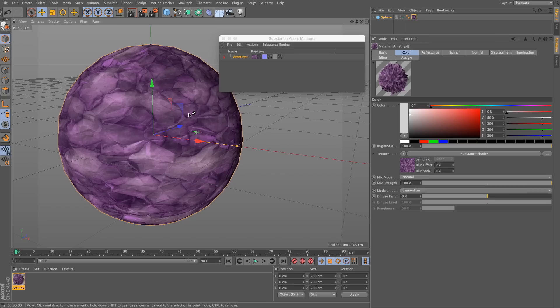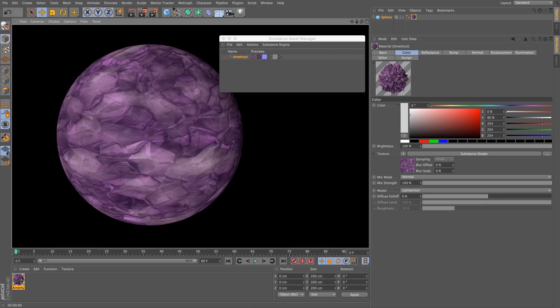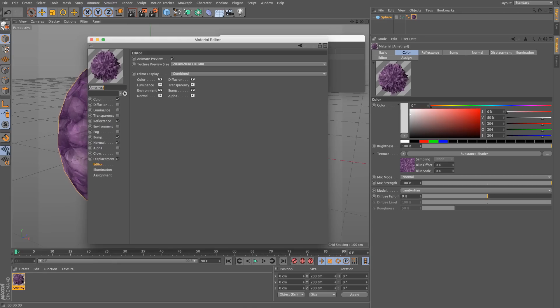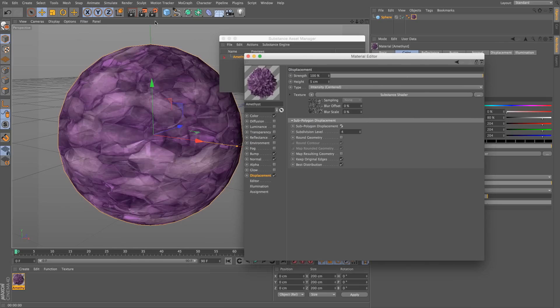Let's render this. You can see that it's pretty much identical. Let's do something else. I'll double click on the amethyst. And I will activate the sub polygon displacement. By default, it's off to save in render speed and memory. I'll click it, and then I'll render again.